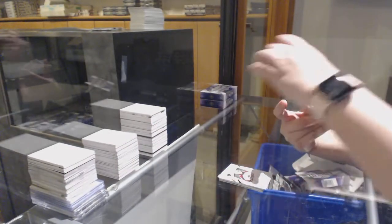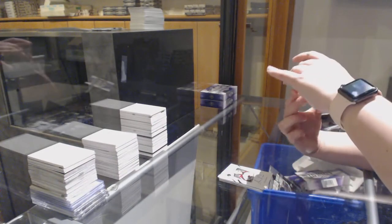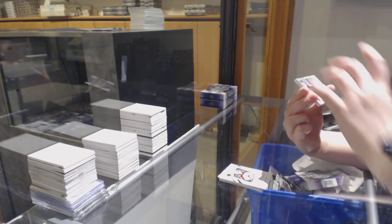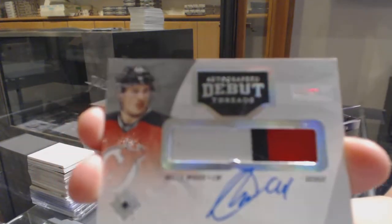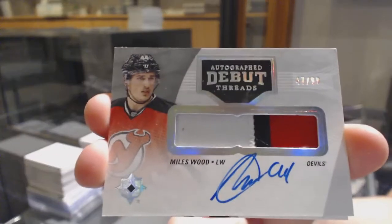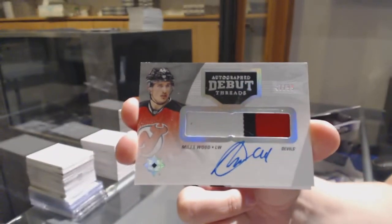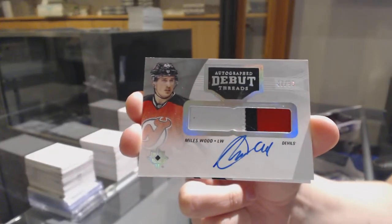We've got a Debut Threads Auto numbered to $2.99 because New Jersey needed a little bit more. Miles Wood in it.